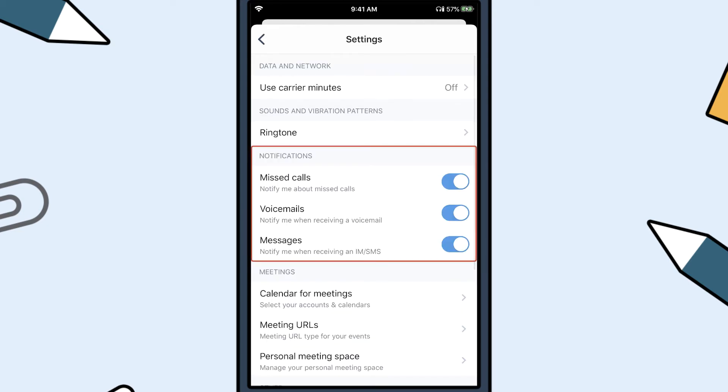Now let's take a look at notifications. You can toggle on or off receiving notifications for missed calls, voicemails, and messages.